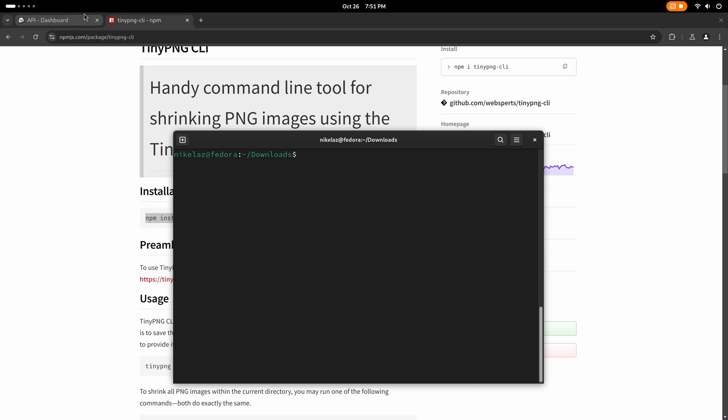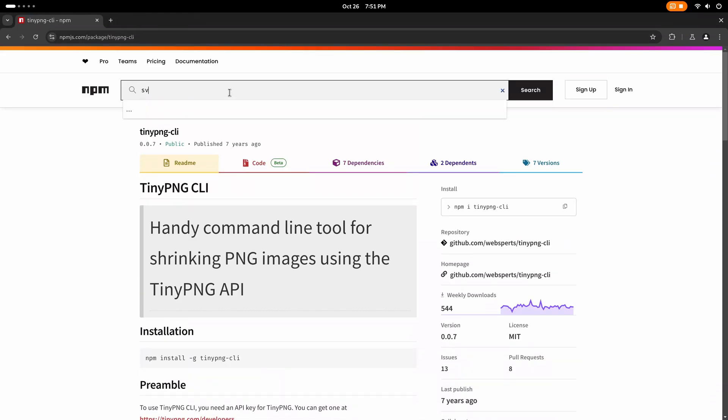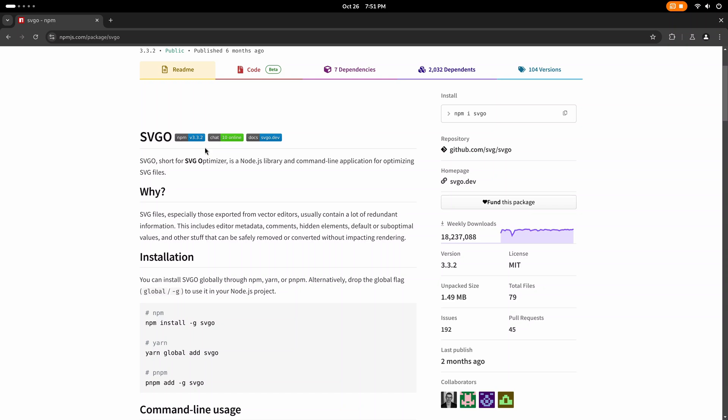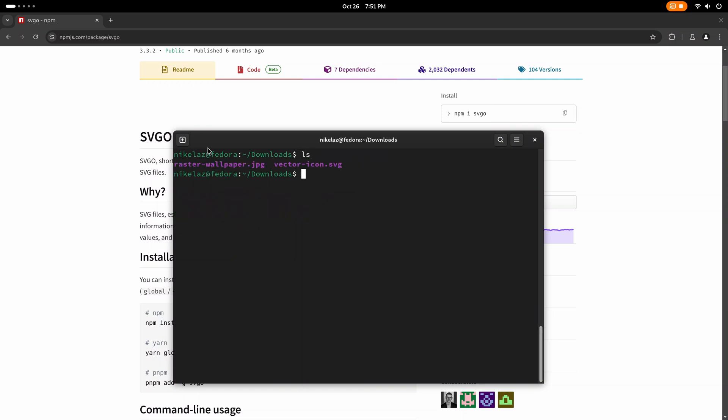For vector graphics, I use another Node package called SVGO for SVG Optimizer. Just install it as a global Node.js package. It does not need an API key. It works locally and just run it with a glob pattern again. And it has a similar experience. It just overrides the image and optimizes it.